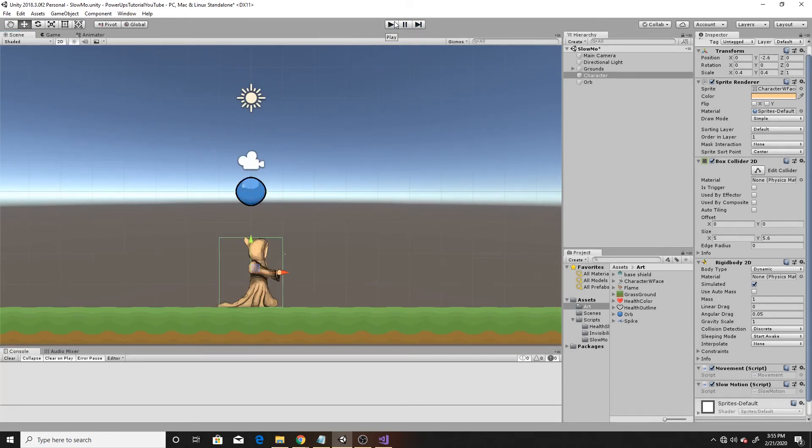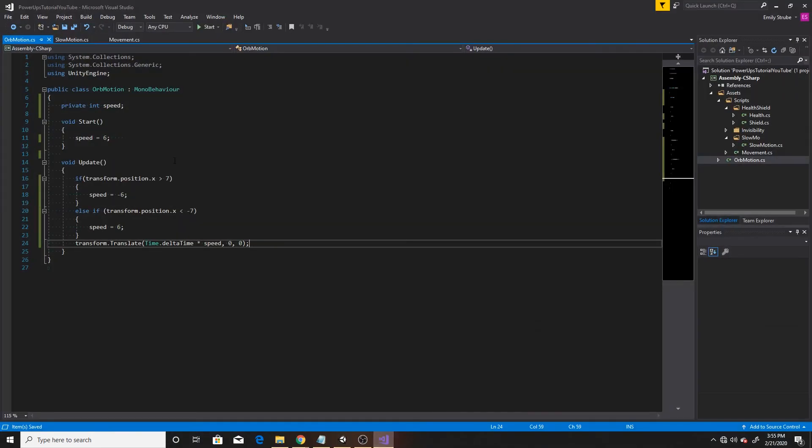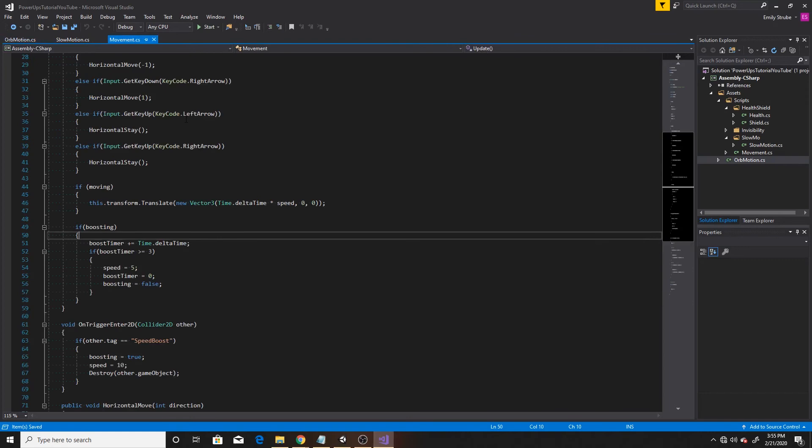If you have your own character controller script, just make sure that you go to the portion of your script that has the movement vector. So we'll go ahead and do that. And we'll go over to our movement script.